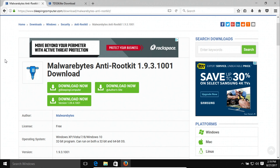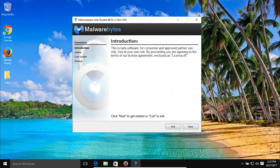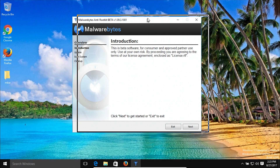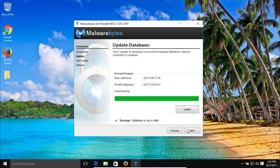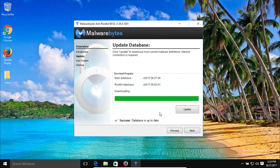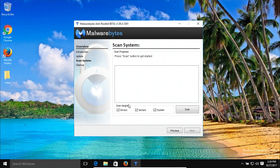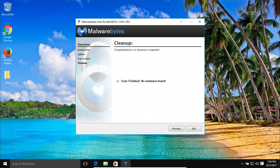Today at number six we are going to give Malwarebytes Anti-Rootkit a try. Once installed, you'll get a window with an introduction letting you know you're using the program in beta and at your own risk. Click on next — it should update automatically; if not, click the update button to make sure the program is fully up to date. Then click next, make sure all the boxes are checked, and click scan. Once the scan has completed, you'll either get a list of results or a message saying nothing was found. If any results are found, select them all and remove them, then restart the computer.